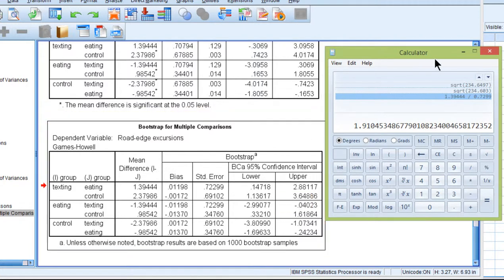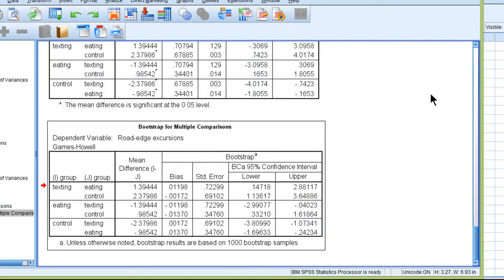So that is how you can do a Games Howell procedure. It doesn't assume equal variances, it doesn't assume equal sample size, and if you bootstrap it, it doesn't assume any level of normality either. It's really quite the whiz-bang analysis that you should have in your tool belt.